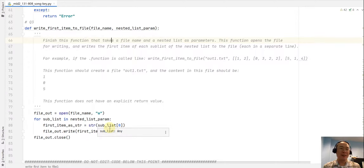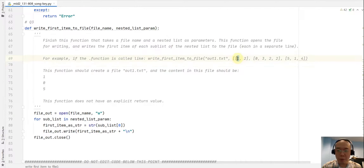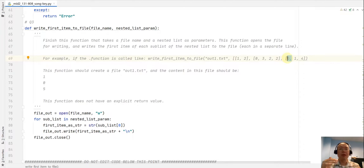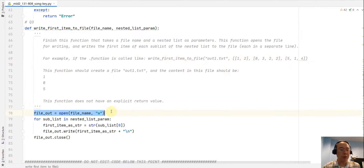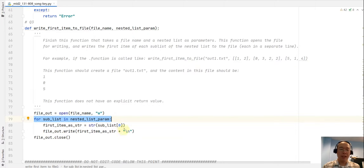For the last question, we are writing contents to a file. We have a nested list again, and the goal is to write the first item of each sublist into the file. In this example, we have 1 as the first item of the first sublist, 0 for the second, and 5 for the third. I open the file for writing, then visit all members of the nested list, grabbing the first item using index 0.